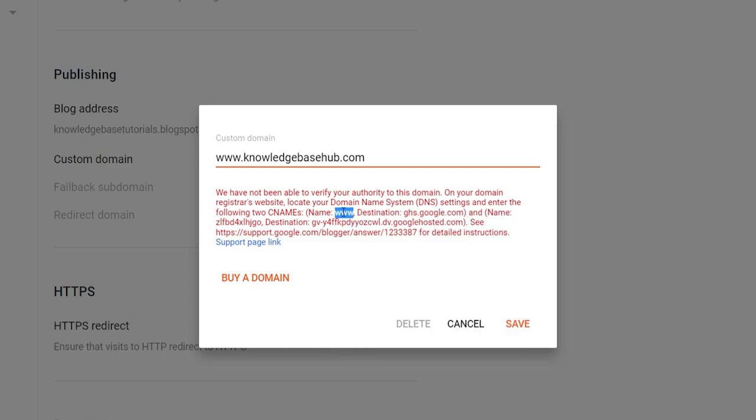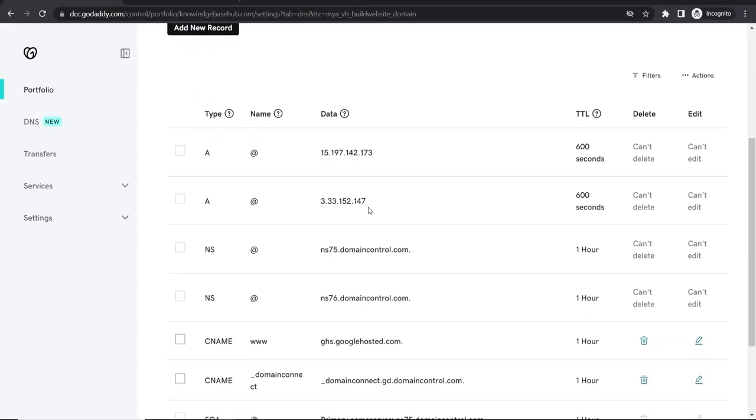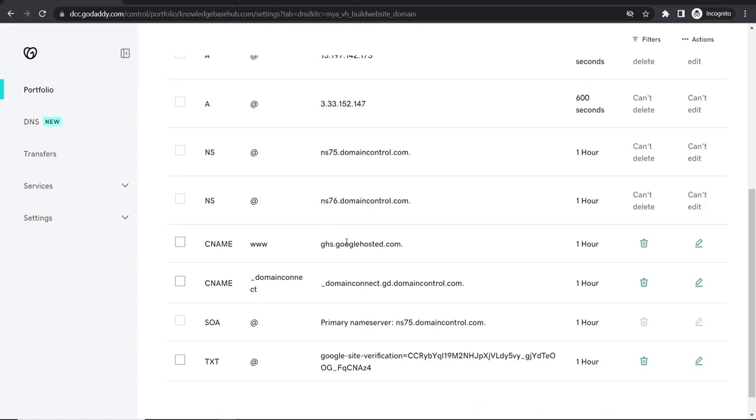So name www. So highlight www. Copy that. Then go to GoDaddy and you're on your DNS records already here.